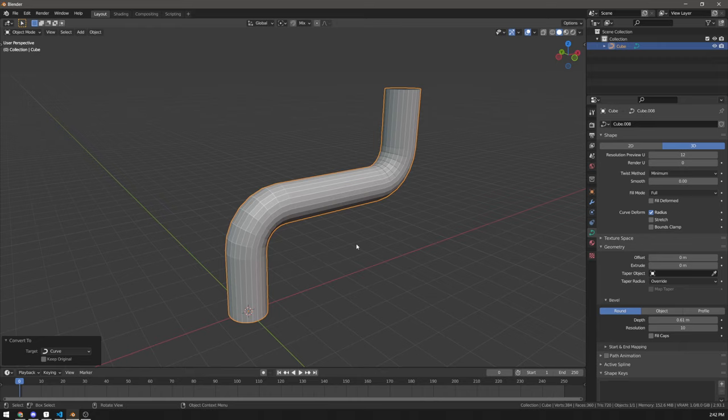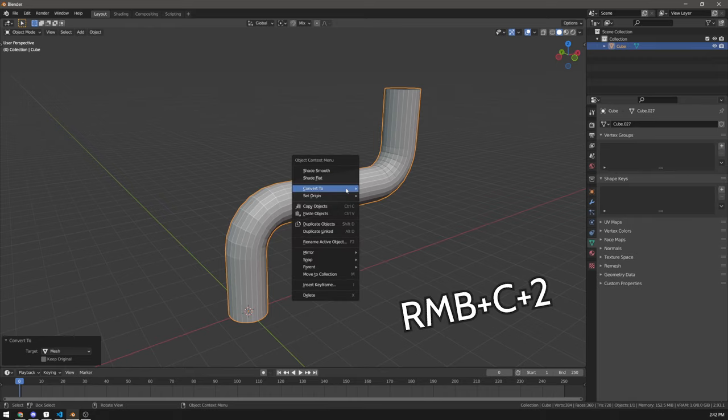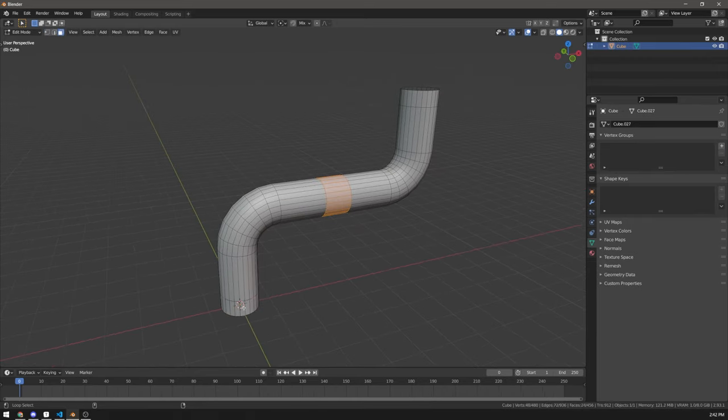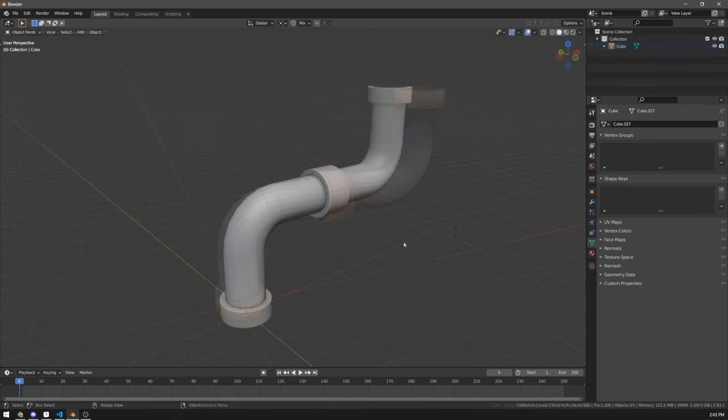You can convert it back to mesh if you want and make some nice extrusions. You can add a cable if you like.